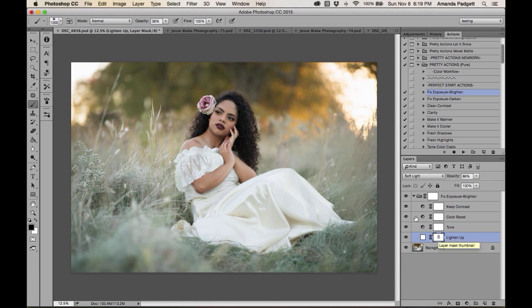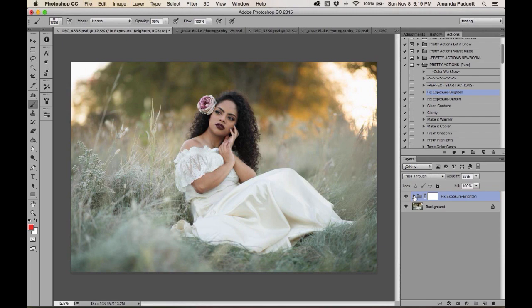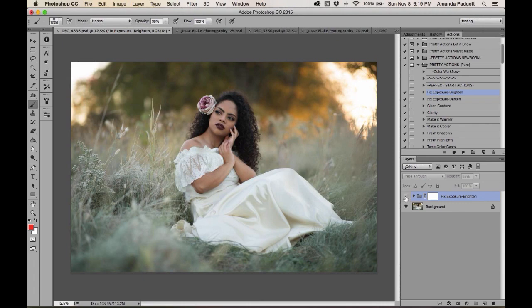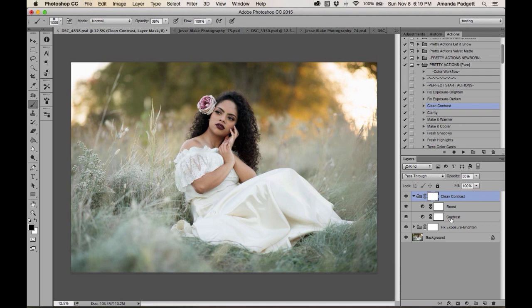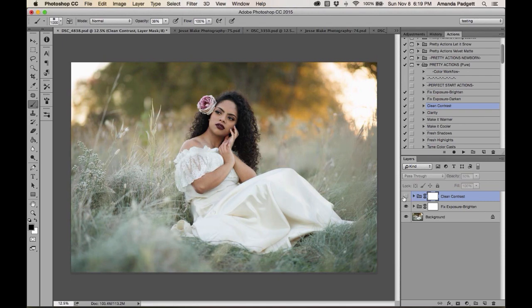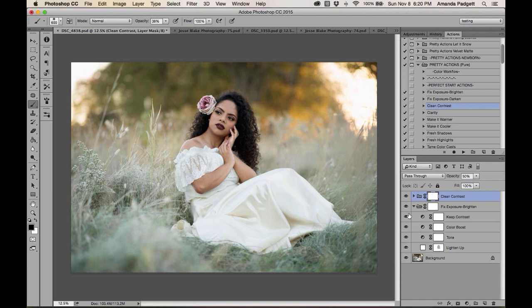Close the group back up by clicking the triangle. Toggle the group's eyeball to compare before and after — turning the eye off deactivates the layer; keep it on to keep the effects. Now add some contrast: click the action and hit play. Open it up and you'll see a Boost and a Contrast layer — I like both of them.